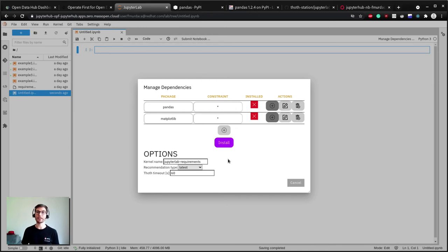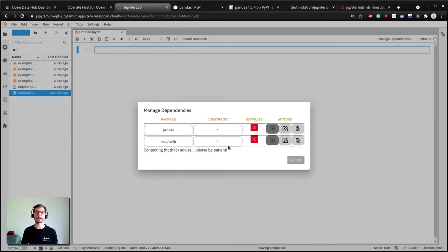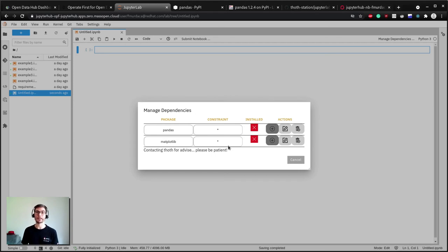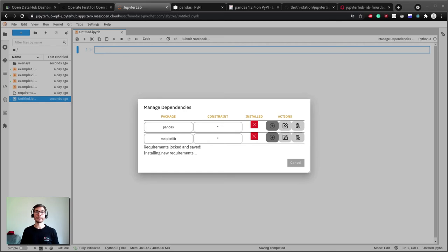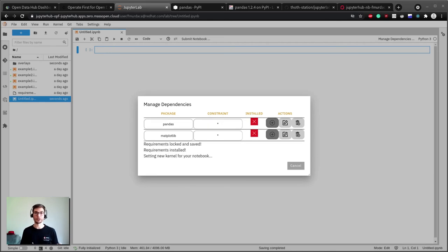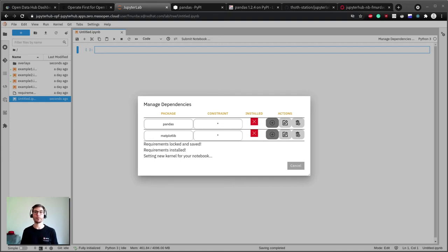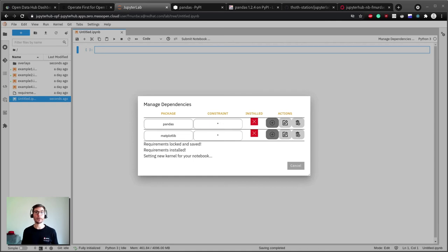After clicking install button, the extension will start locking the dependencies, which basically means that there will be a new file with all the direct and transitive dependencies that contains all the versions for all the dependencies including hashes for provenance checks. Then the dependencies will be installed in a new environment from that file, and at the end the new environment will be assigned to your notebook kernel. As you can see there is no human intervention and you are ready to work on your project.